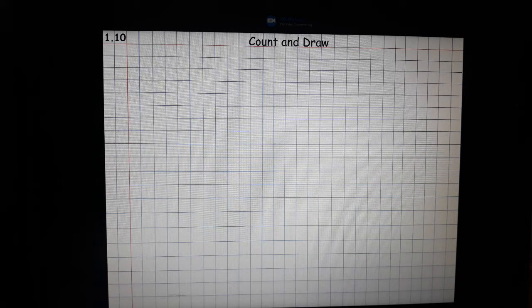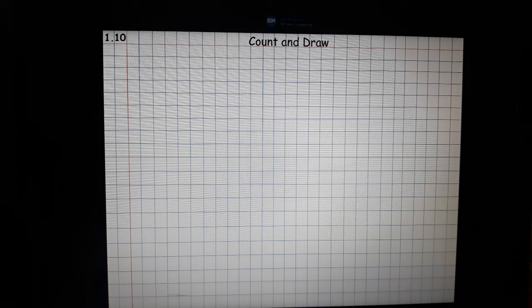Hello children, today let's make another fun worksheet. Let's begin. Put the date, write the heading 'Count and Draw', put three dots.